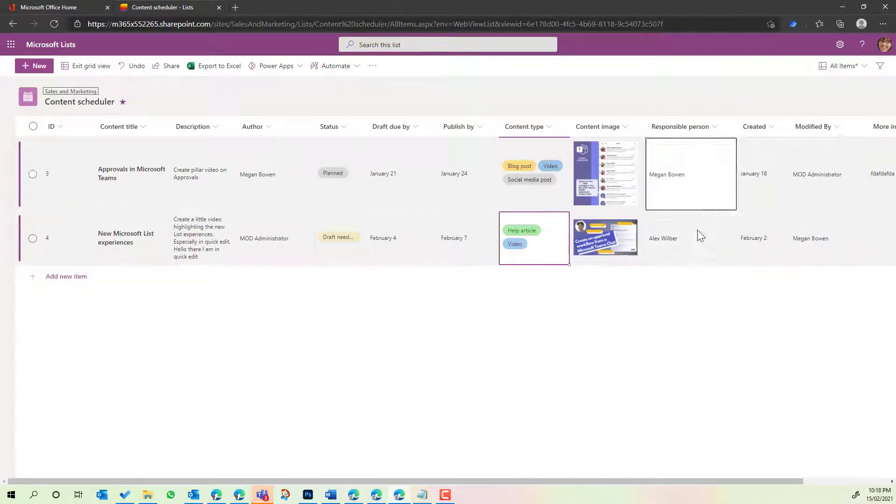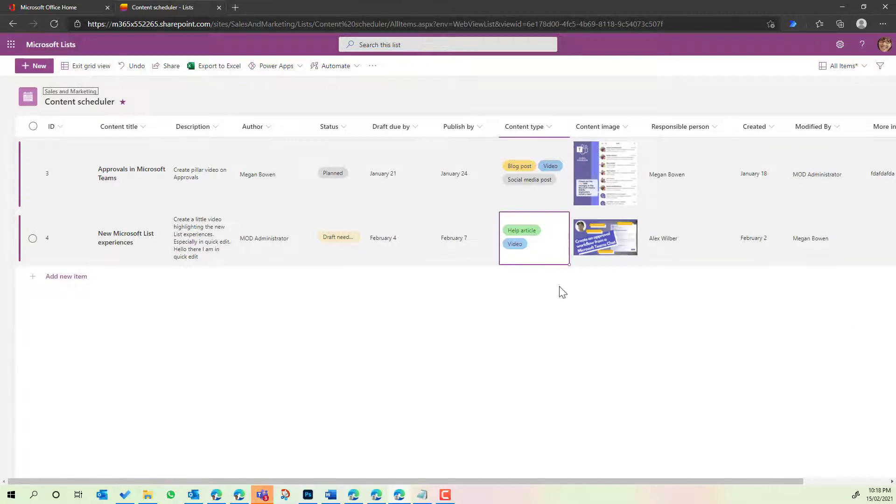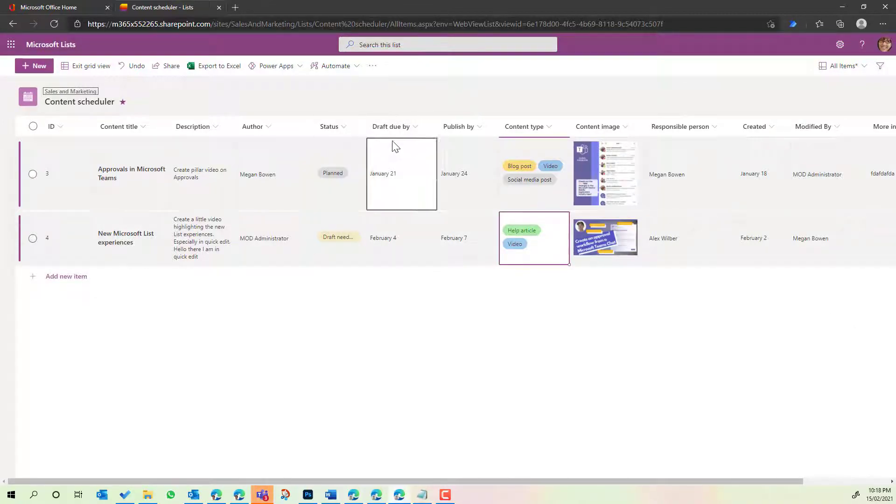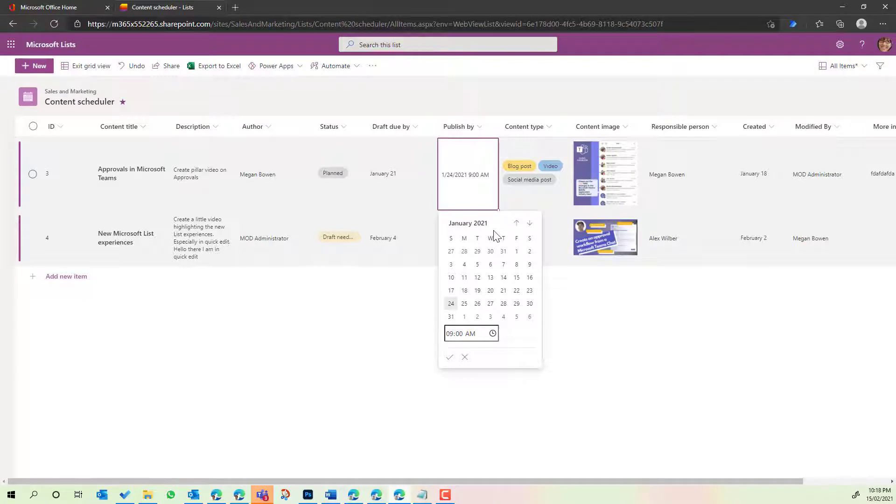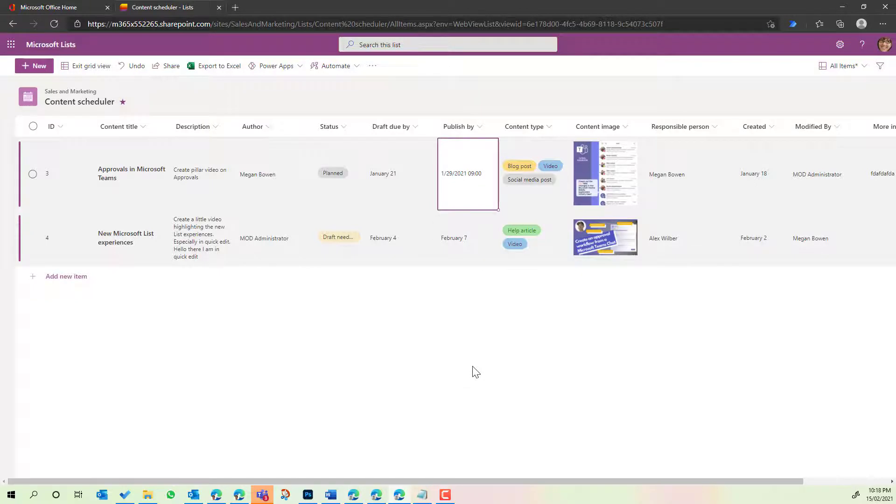Now the other thing that has been updated here is the calendar. So I'm going to jump into the draft due by, or actually let's go into the publish by. So we'll click inside here, you'll see this nice new user interface for the calendar. We can adjust the date here and we can click the tick and we're again good to go.